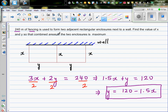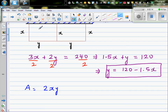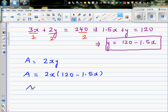Our aim is to maximize the combined area. The area of each enclosure is x times y, and since we have two enclosures, the total area A equals 2xy. So area in terms of x is 2x times y, and we already know y in terms of x: y equals 120 minus 1.5x.